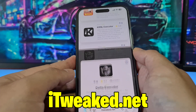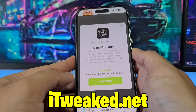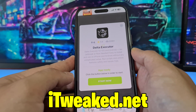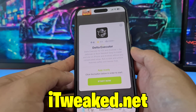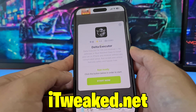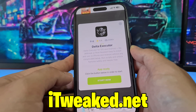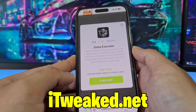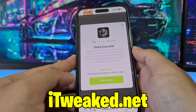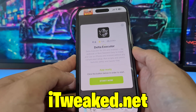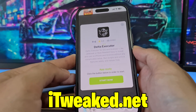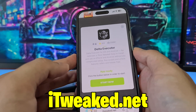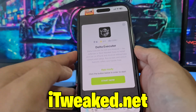Press on it and it's gonna instantly load — it says Delta Executor for iOS and Android. So you don't have to jailbreak or root your device. You don't have to do any major modifications to your Android or iOS device in order to install Delta Executor Mobile.